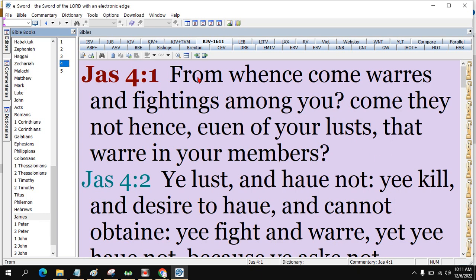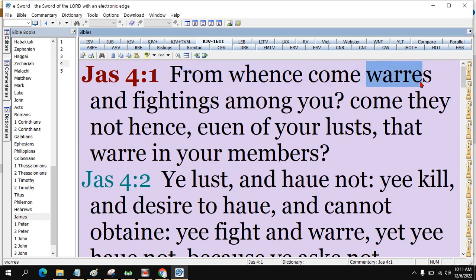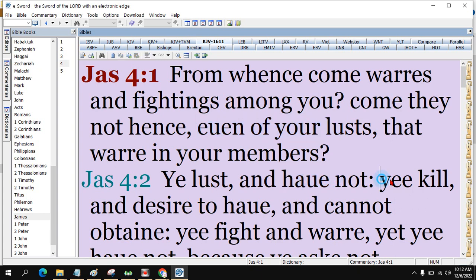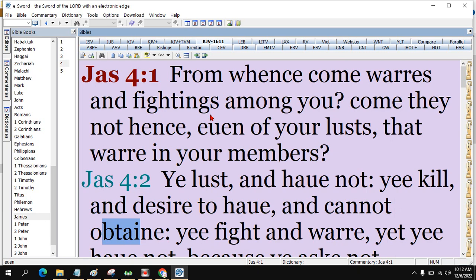This is literally 1611, not edited. From whence come wars and fighting among you? Come they not hence, even of your lusts that war in your members? This is Old English, literally King James 1611.